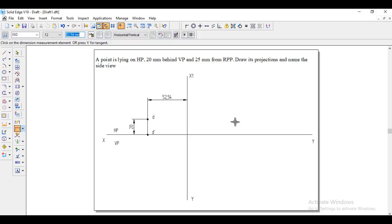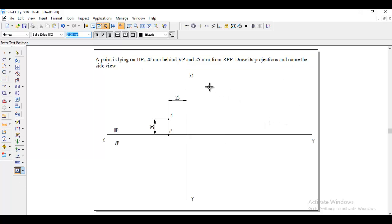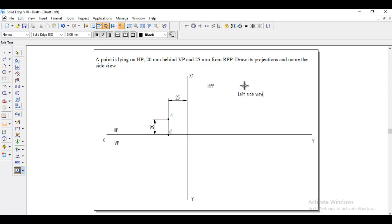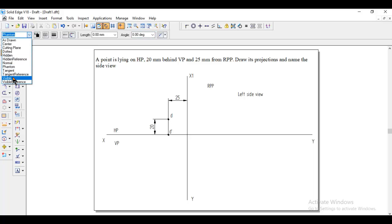After giving 25, we need to write the side view. So this one is RPP, but here we are getting left side view, because when we see from the left side in the RPP, left side view will become. So first go to the line, normal line.